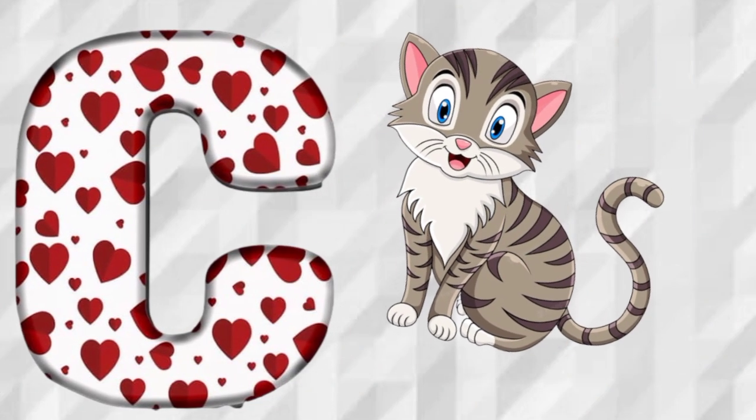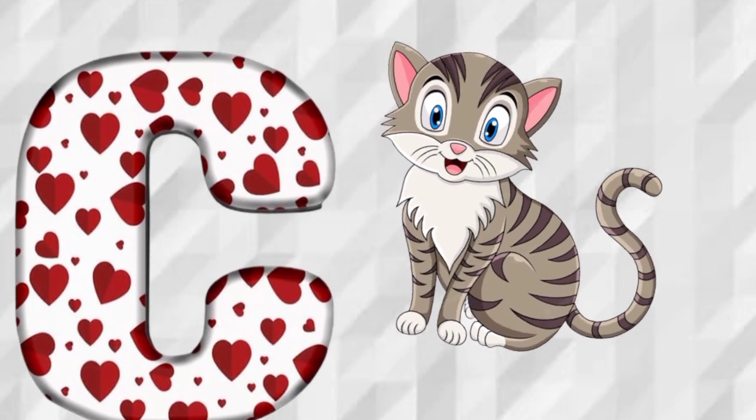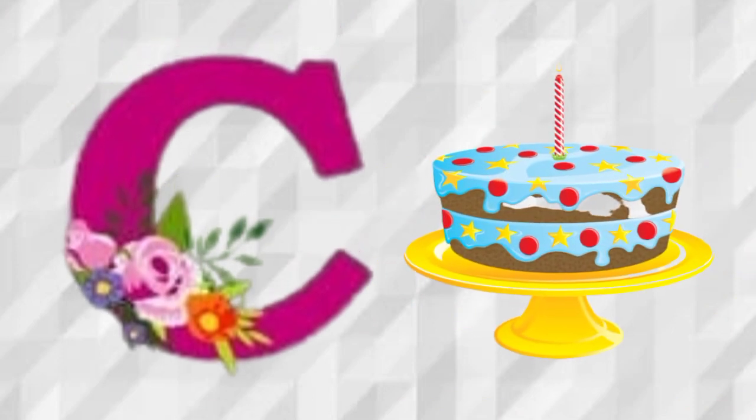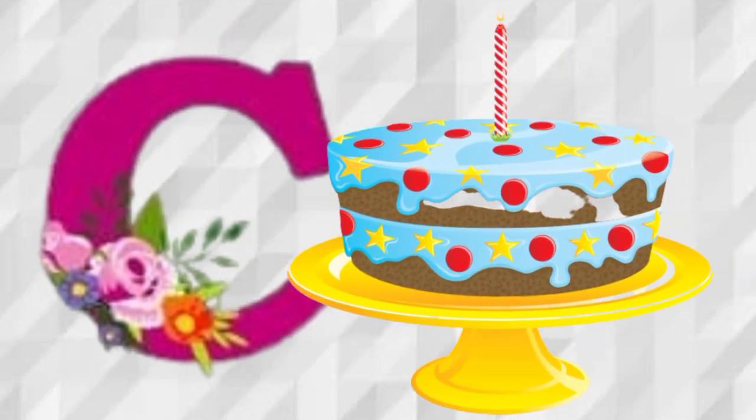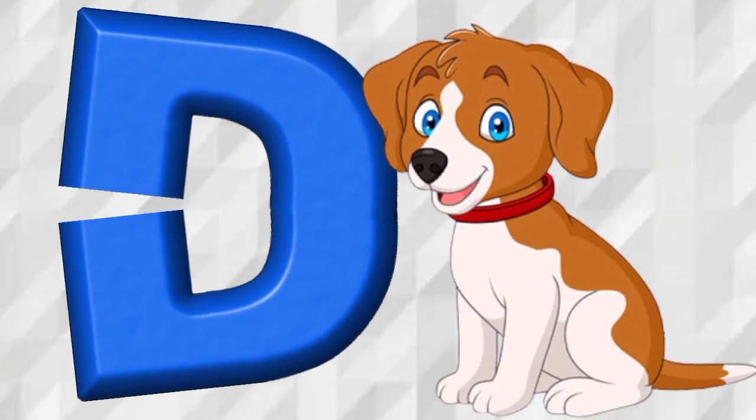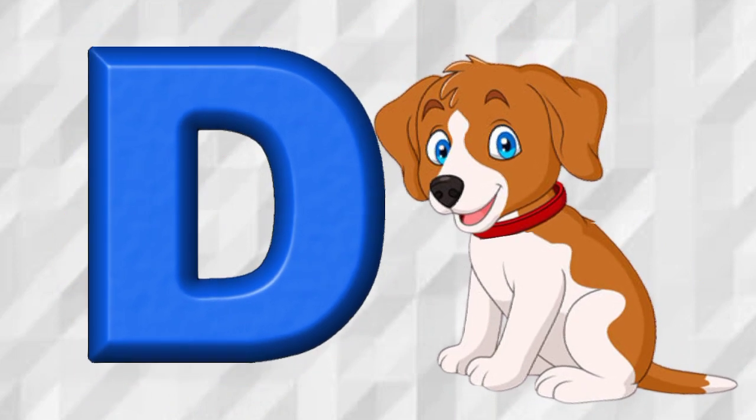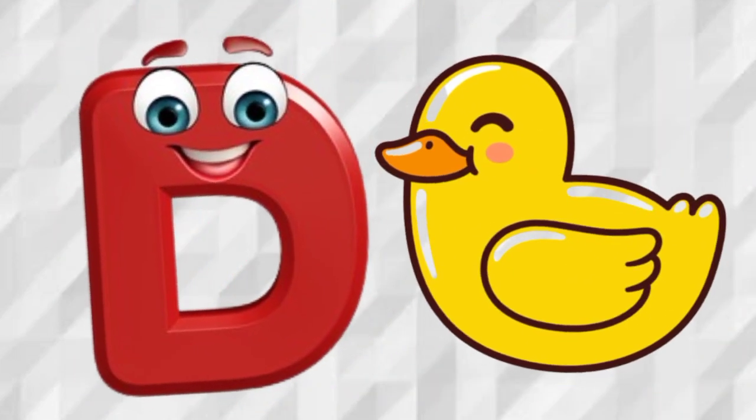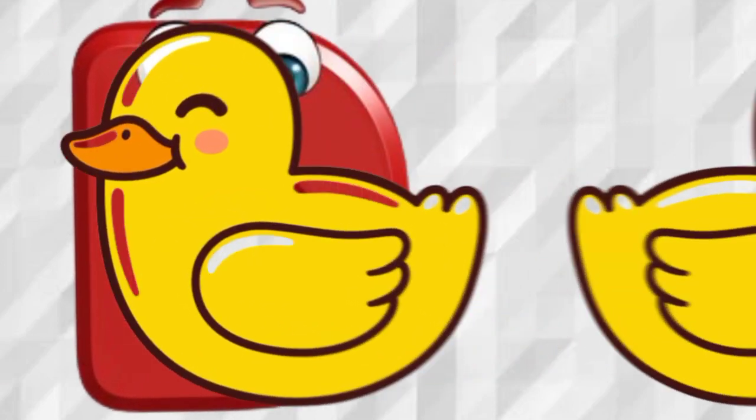C is for Cat, C, Cat. C is for Cake, C, Cake. D is for Dog, D, Dog. D is for Duck, D, Duck.